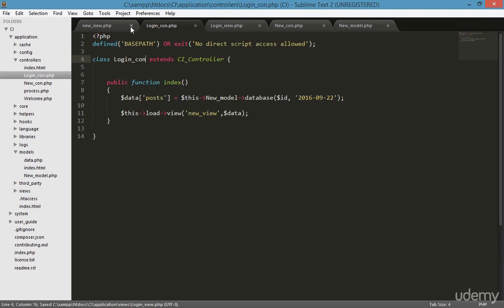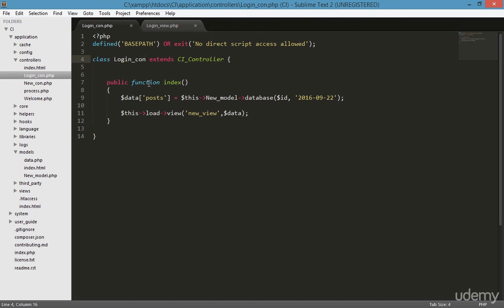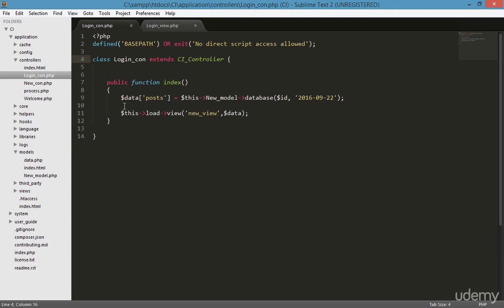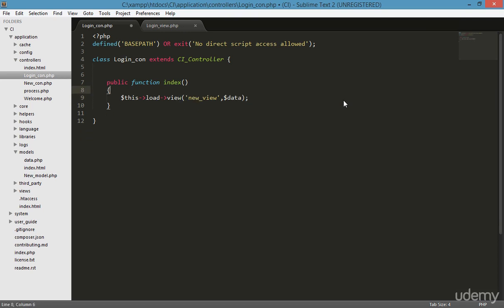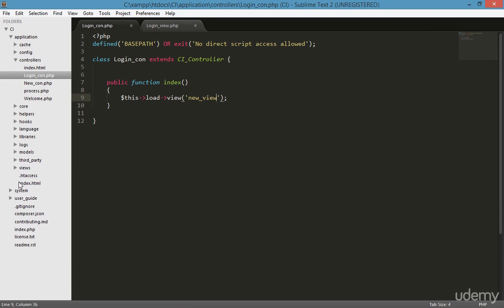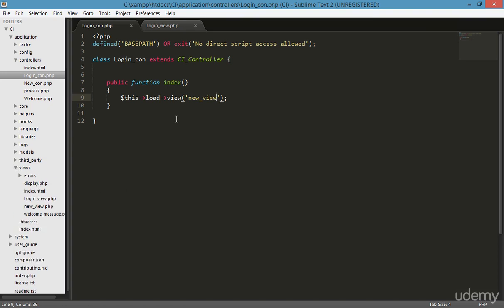I'm cancelling the extra new files I don't need. Going to the login controller — I don't need to do anything with the model, so I'm simply loading the view. I don't need to send any data variable to the view, so I just load it by name: 'login_view'.